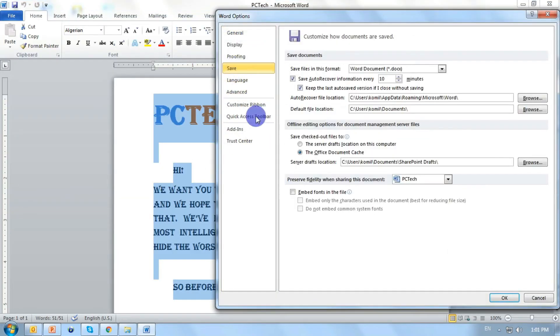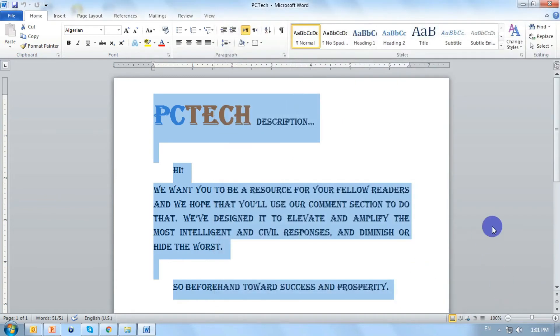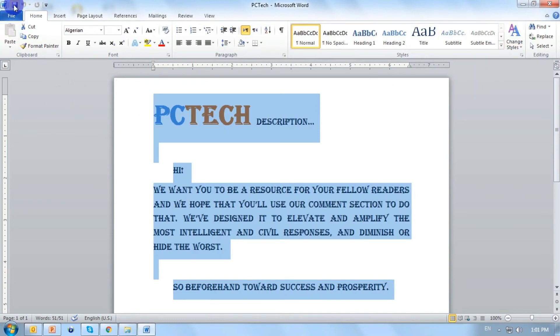Save option, enable embed fonts in the file. Press ok. Before closing this page, remember to save your file.